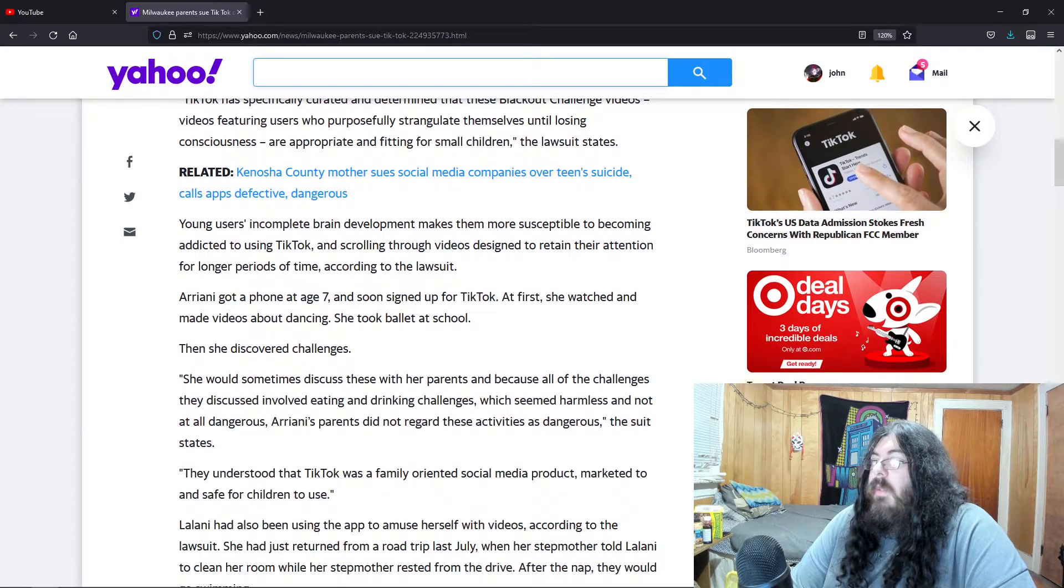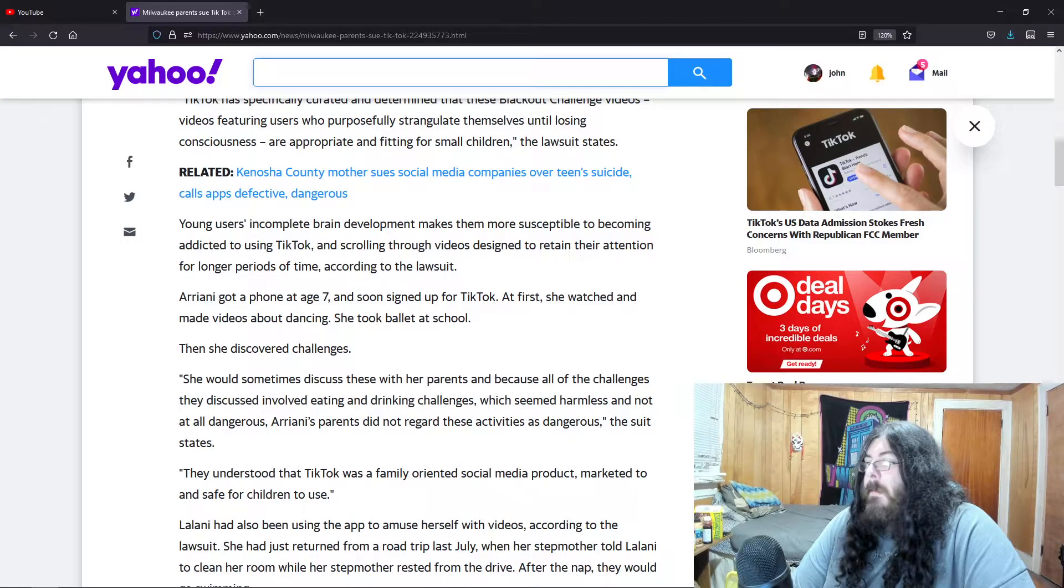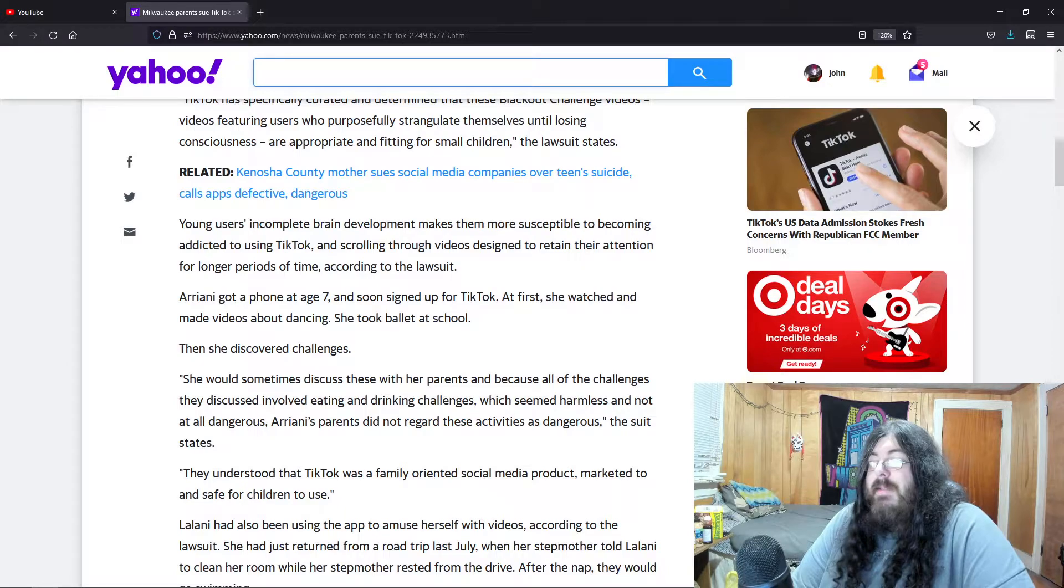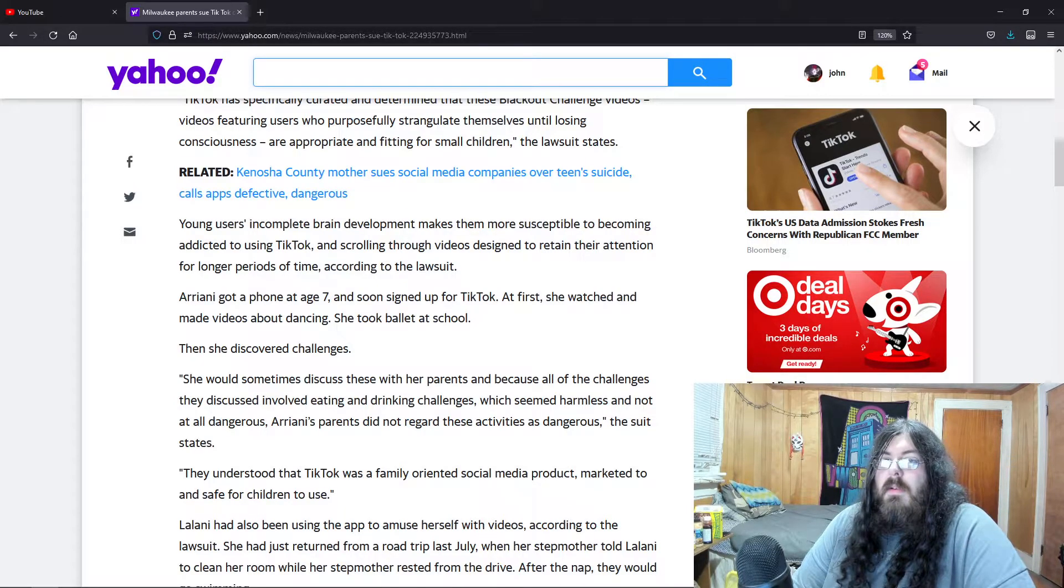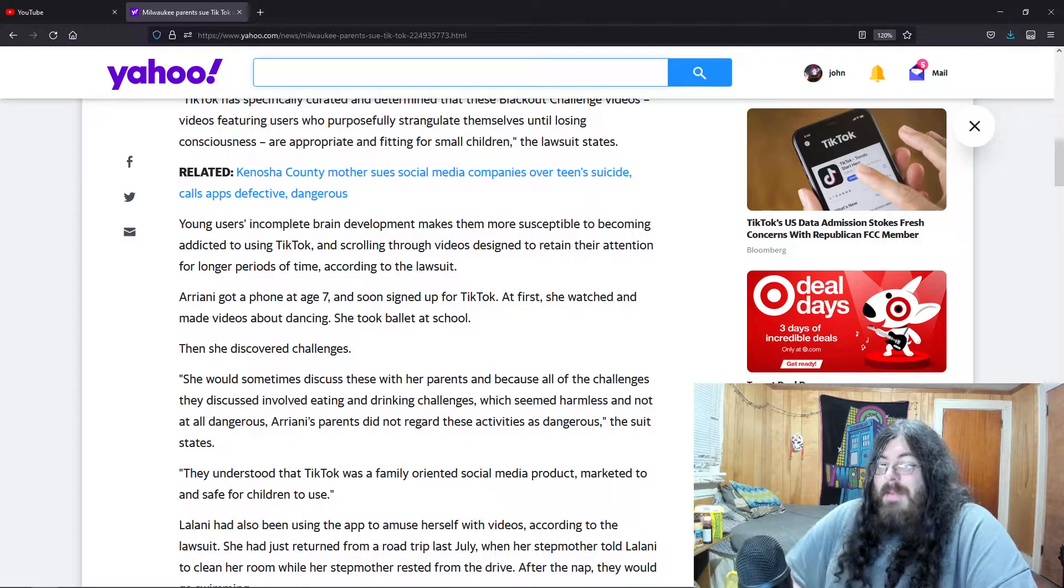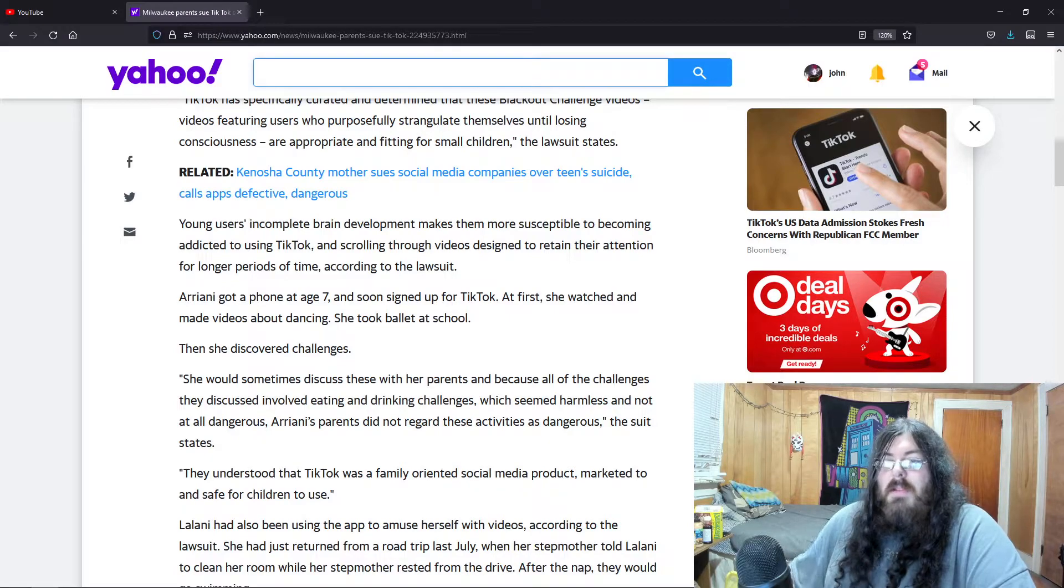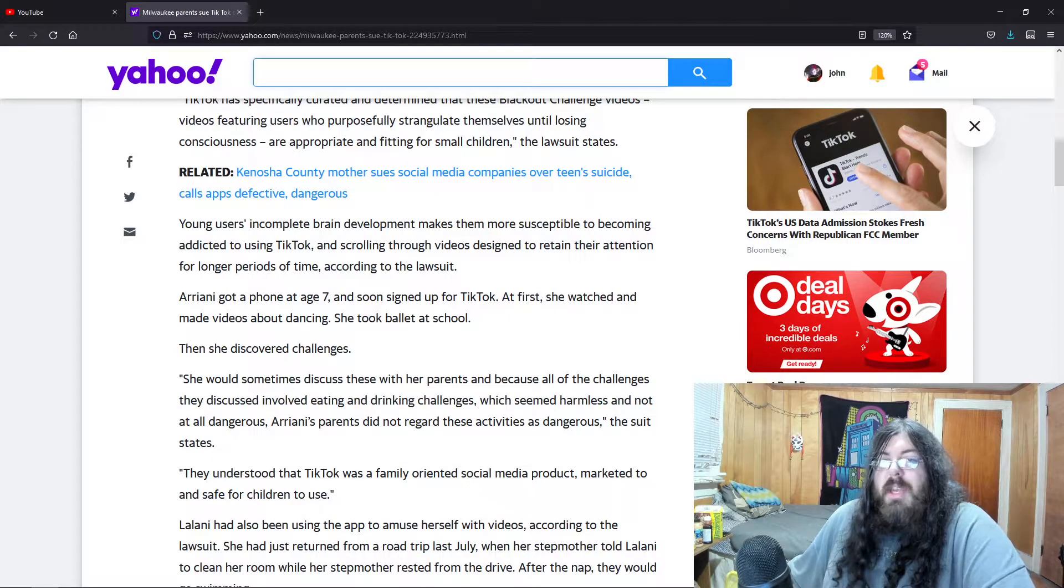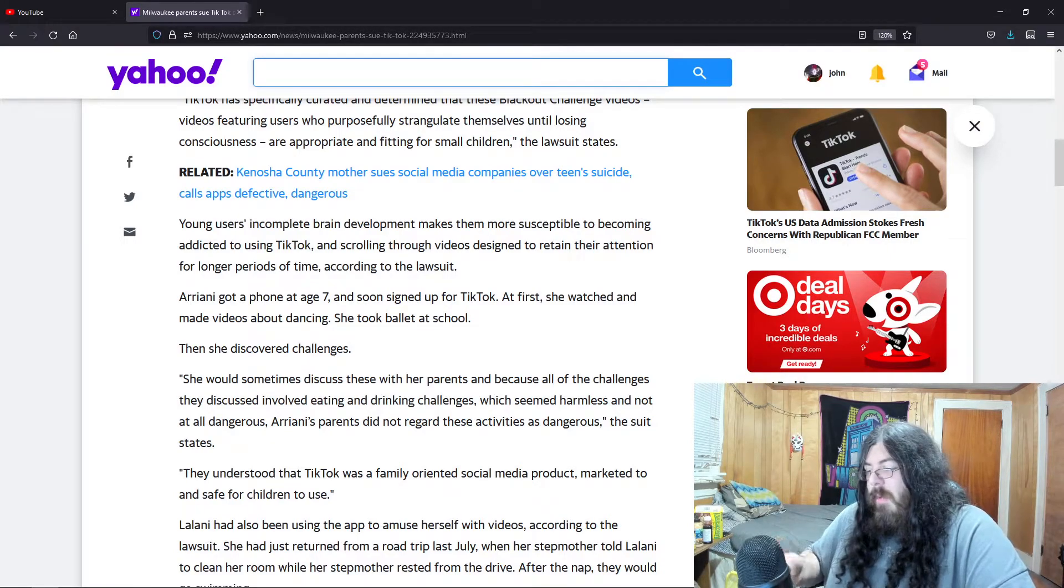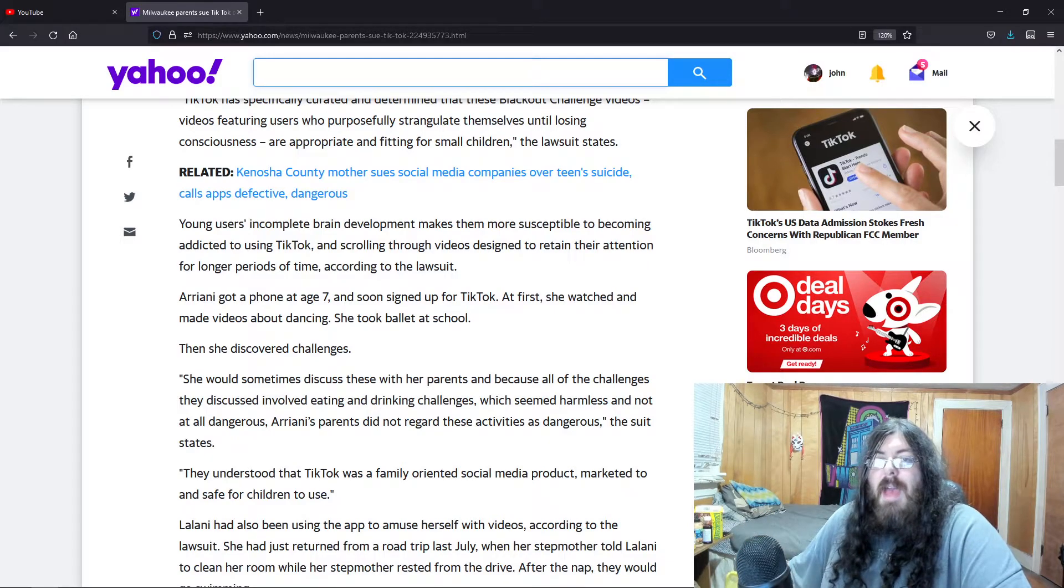Then she discovered the challenge. Again, it's terrible that she died, but it's not only TikTok's fault, it's her parents' fault. I hate to be the bearer of bad news here and be so blunt, but had you paid attention to what your kid was doing and you took the time to just go onto the phone and set the parental controls, this wouldn't have happened.